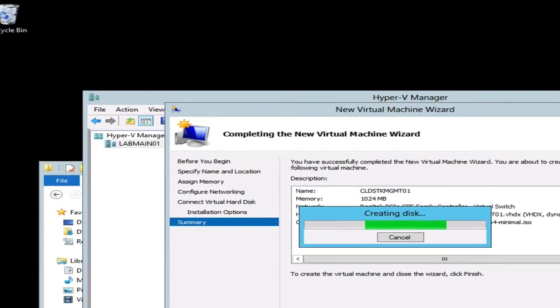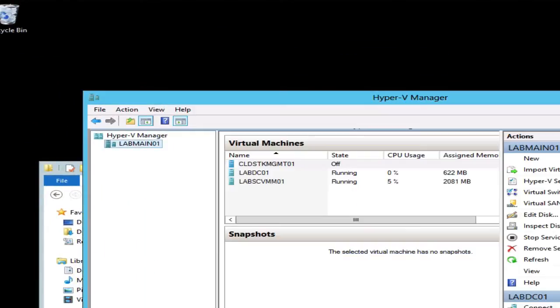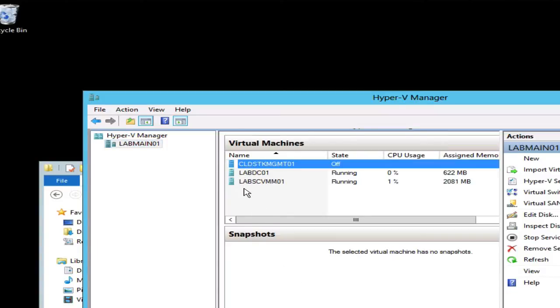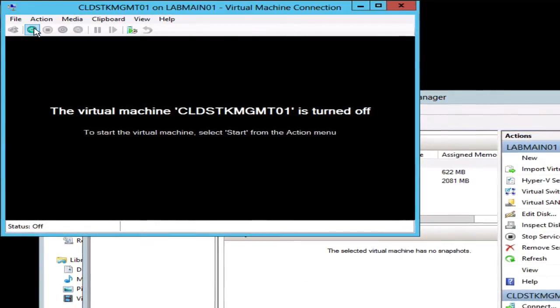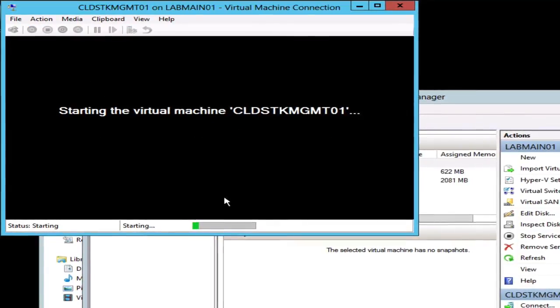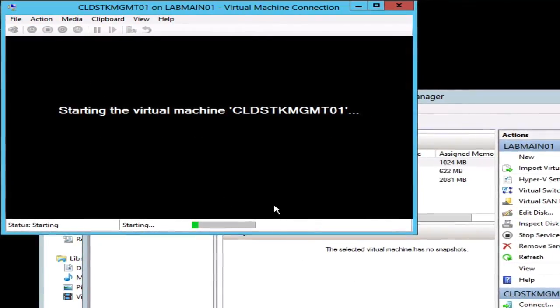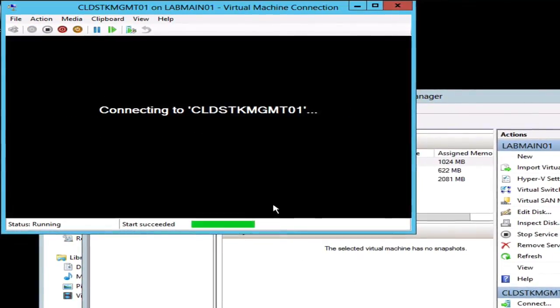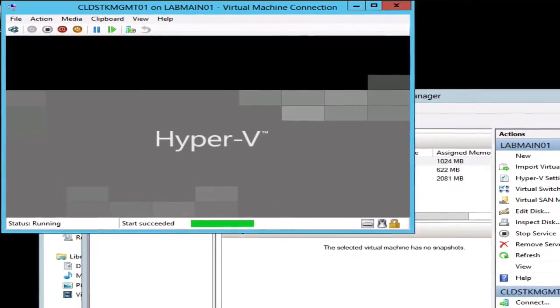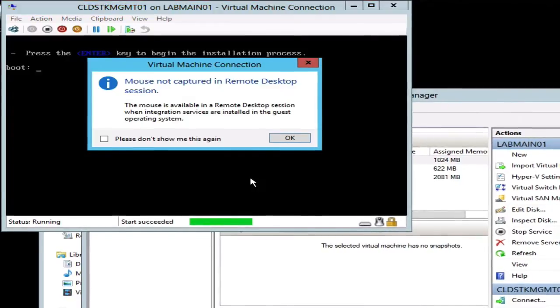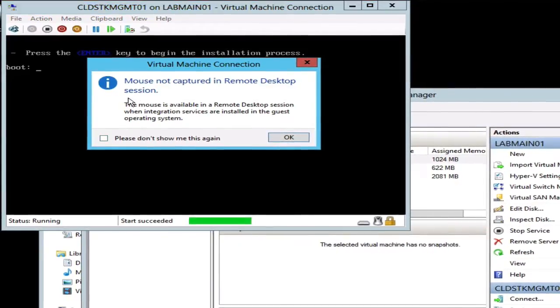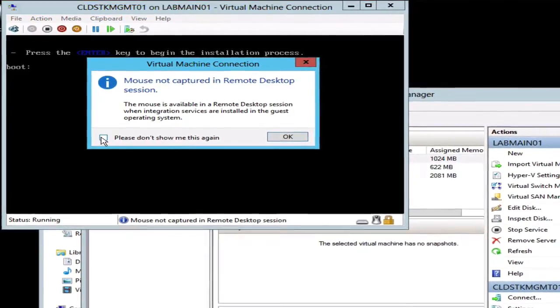Okay, so now that the virtual machine has been created, we can go ahead and power this on. We'll go ahead and connect to the console here.